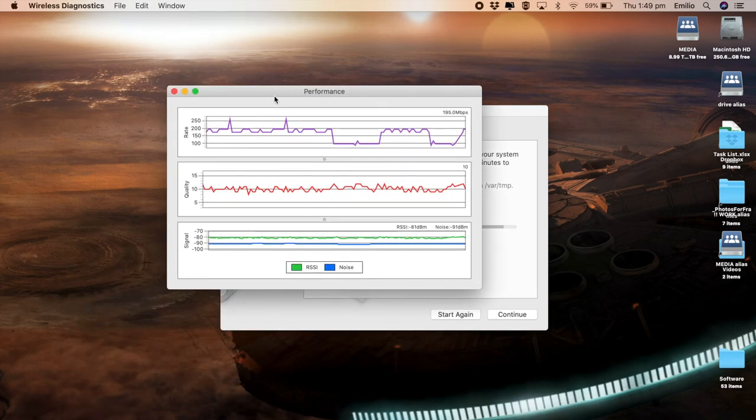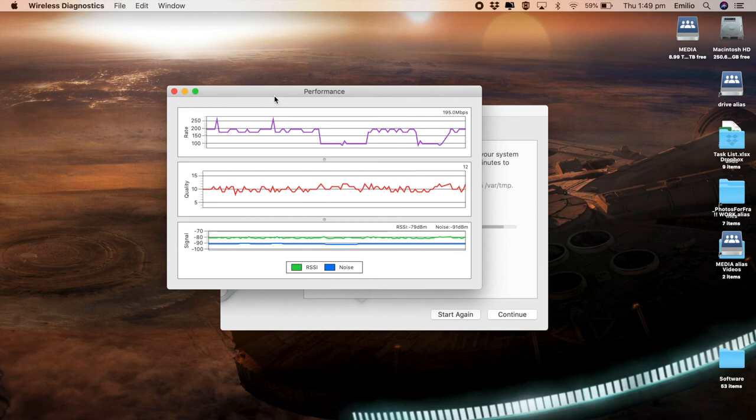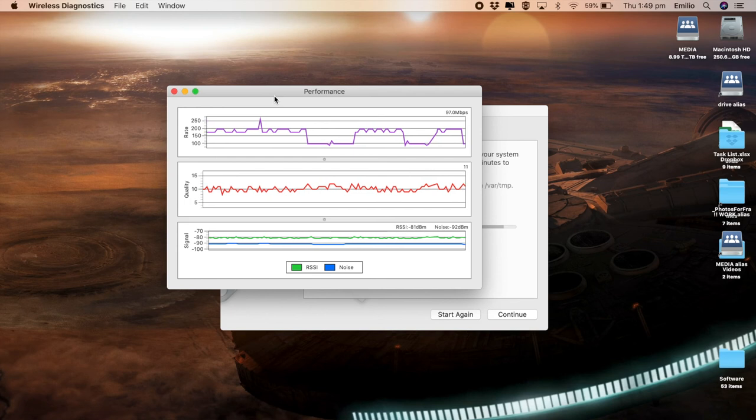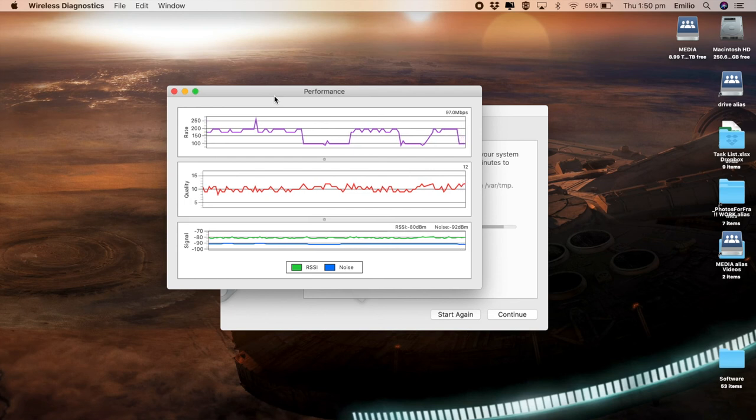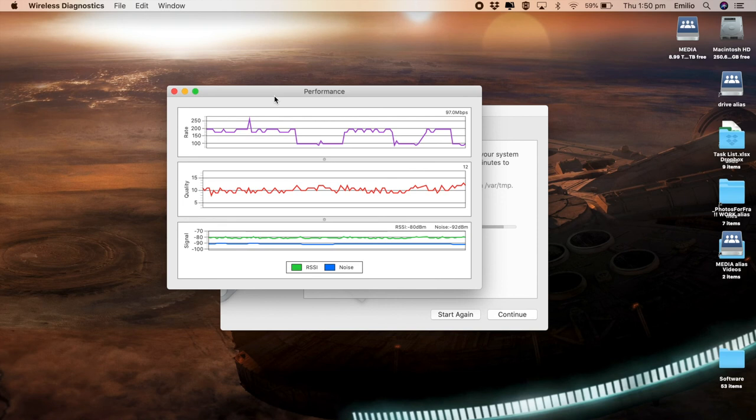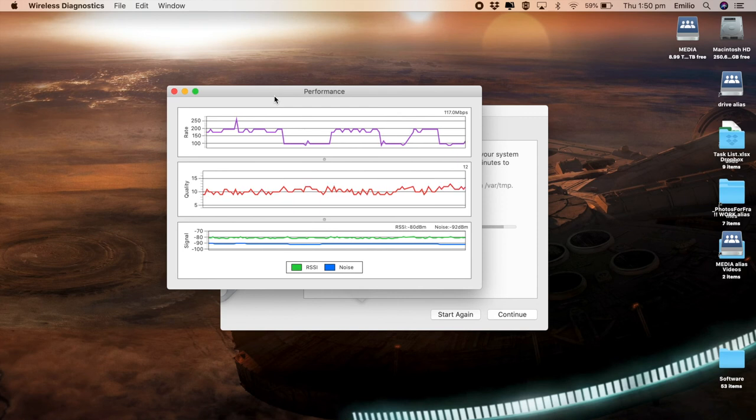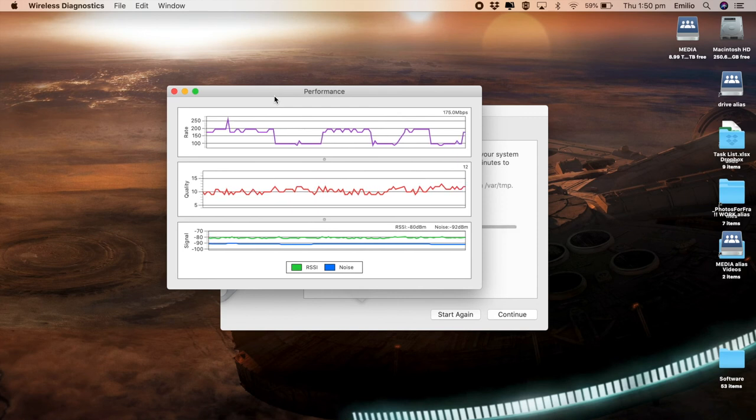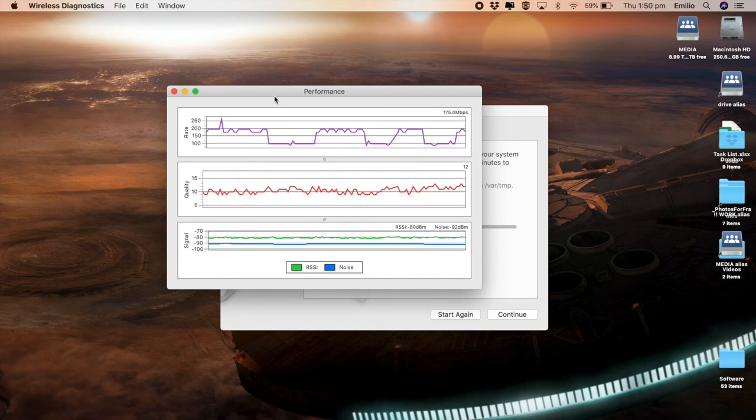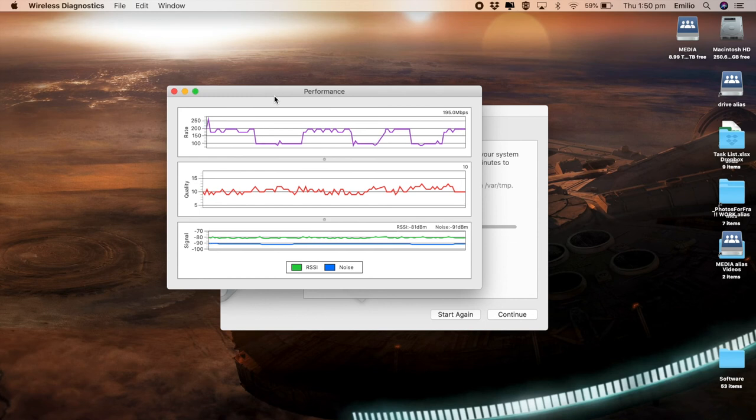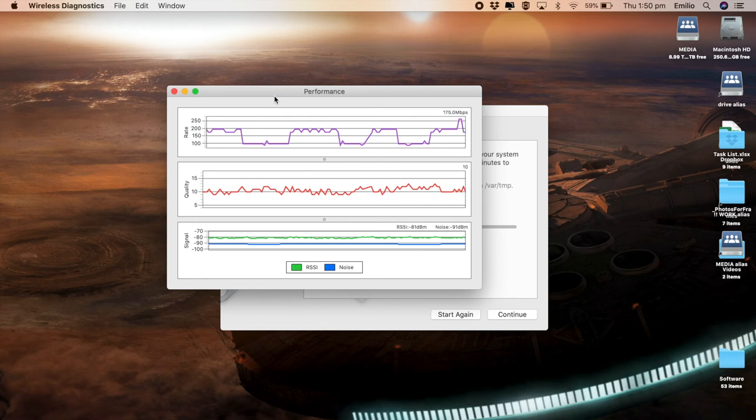Performance here does give you a lot more information. Essentially, this window shows you information about the Wi-Fi signal that your Mac is receiving. This includes the transmit rate, the signal to noise ratio over time, which is the quality, the signal, which is the RSSI, and the noise measurement over time. So assuming you have a Mac laptop, you can walk around with it around your house to actually see the signal strength, the noise, and it should vary between different locations. So this can help you when you're finding, say, wireless dead zones, you're having connectivity problems to actually find where the strong spots are around your house, for example, or around your office.